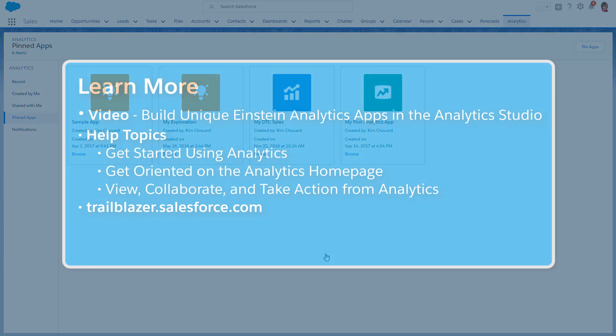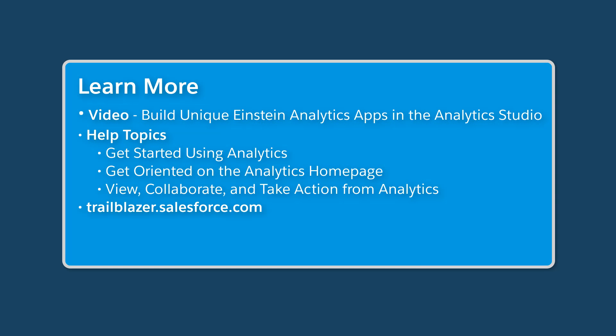Now that you've seen what you can do in the Analytics tab, watch the next video in this series to learn about the Analytics Studio, the place to design and build Analytics assets.